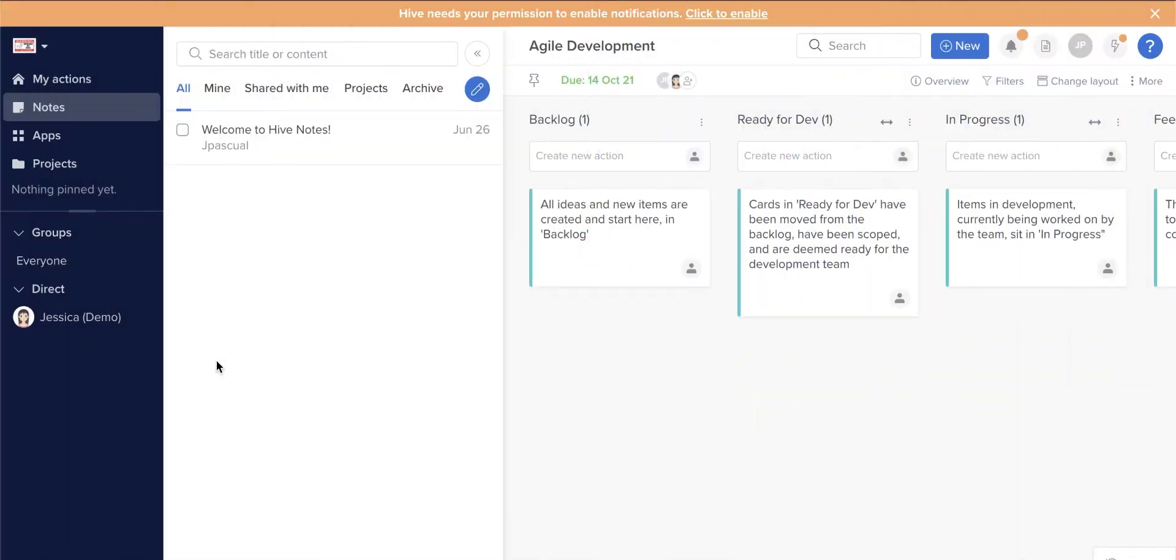In this video, I will introduce you to Smartsheet and Hive. I will walk you through three key features they have in common, then let you in on three differences between Smartsheet and Hive. With the information I provide, I hope you can make an informed decision on which project management software will suit your company's needs.